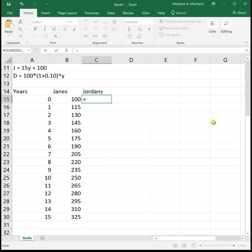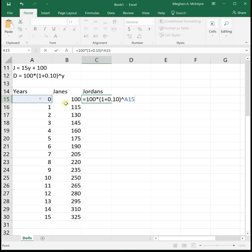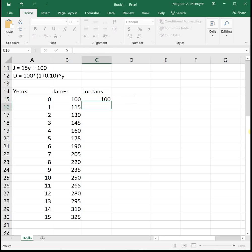For Jordan, I'm going to put in her equation. She starts off with 100, and then she's adding 10% each year. So we'll put in equals 100 times parentheses 1 plus 0.10 close parentheses. Then to get the caret, which is what we call that little pointy arrow thing, on my keyboard it's shift and then the number 6. And then again, I'm still referencing the number of years for Y.